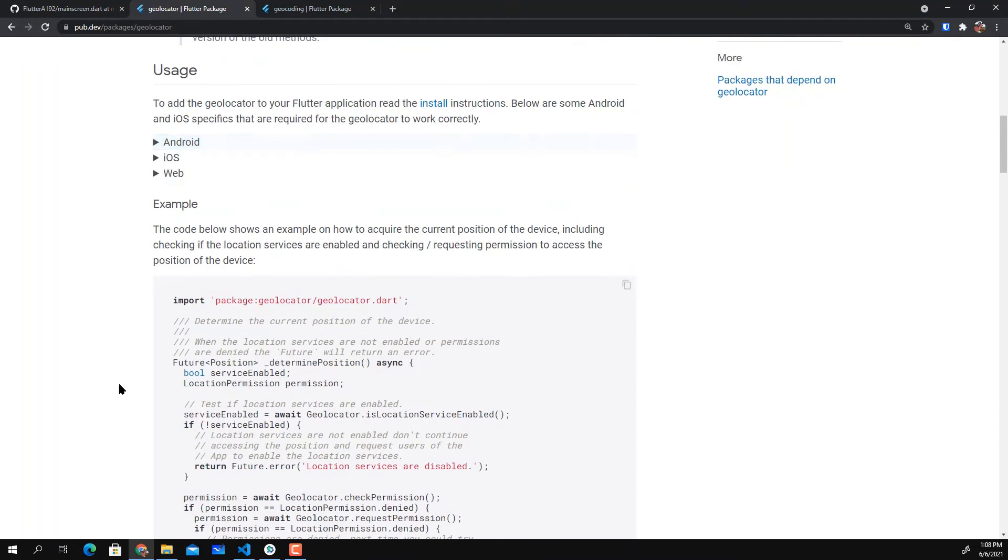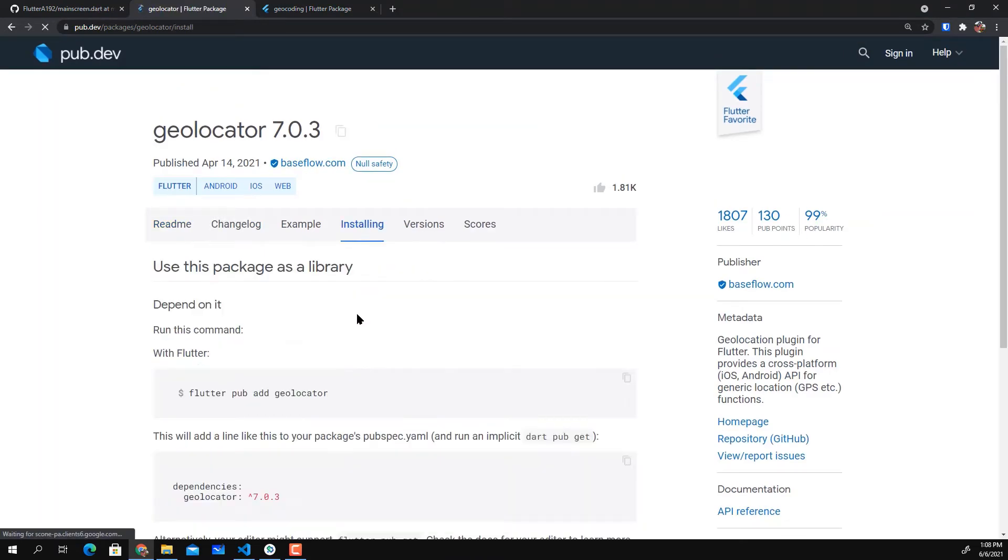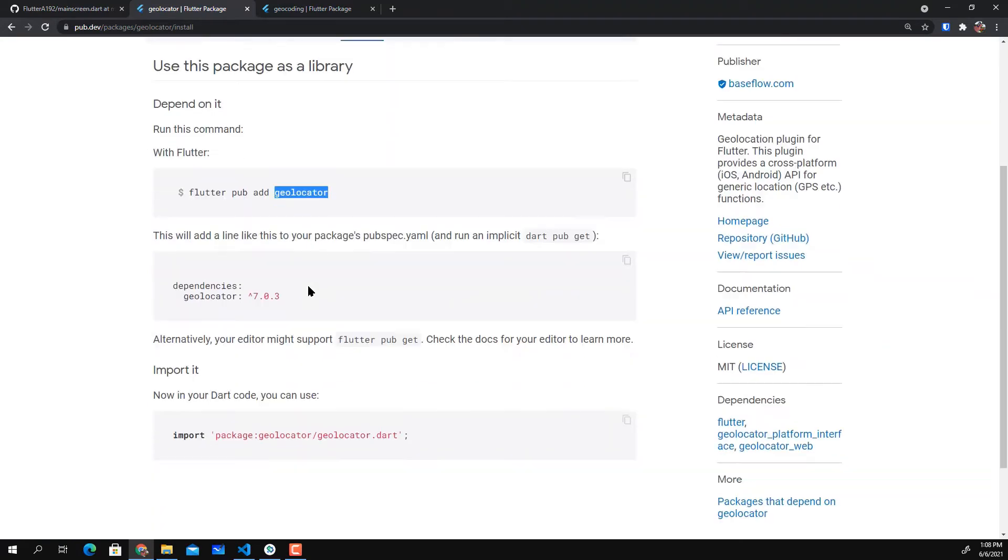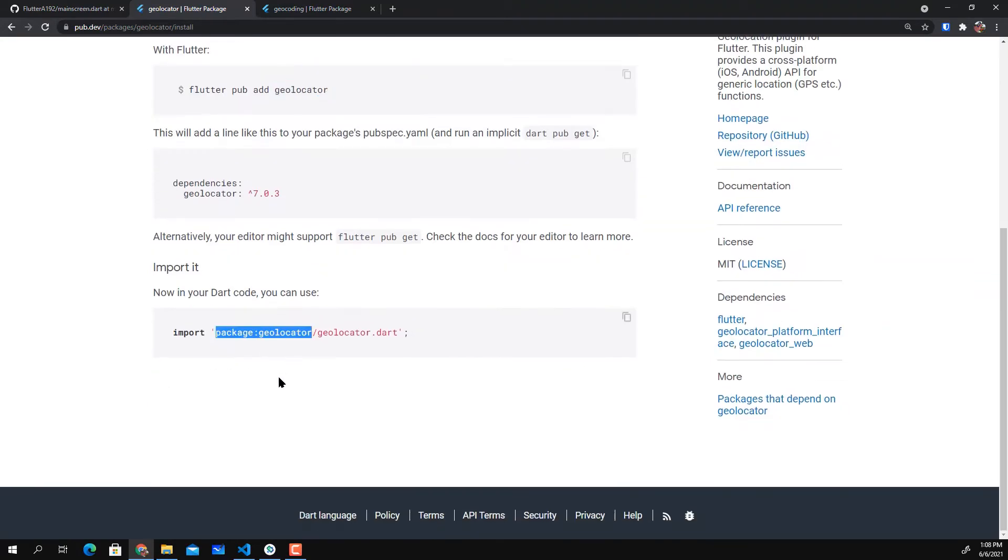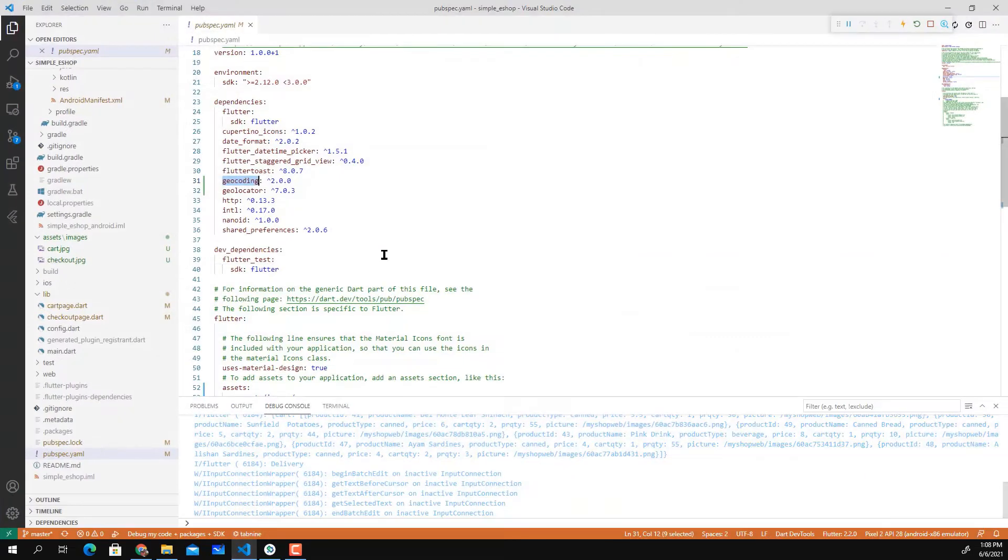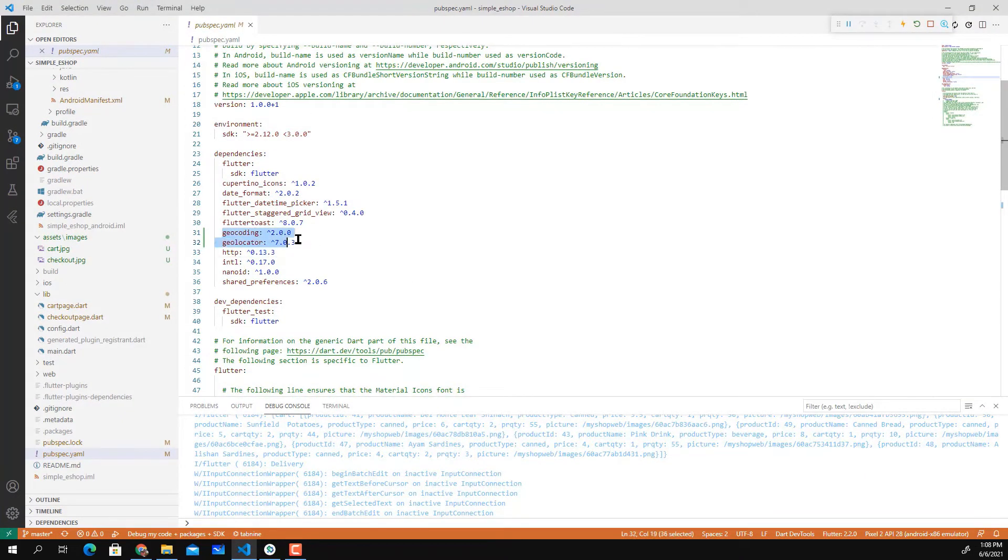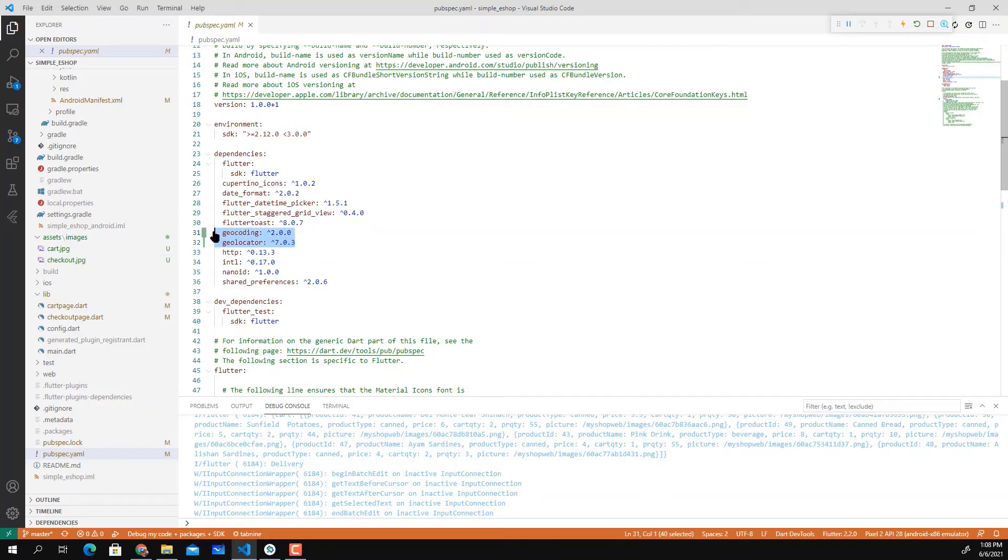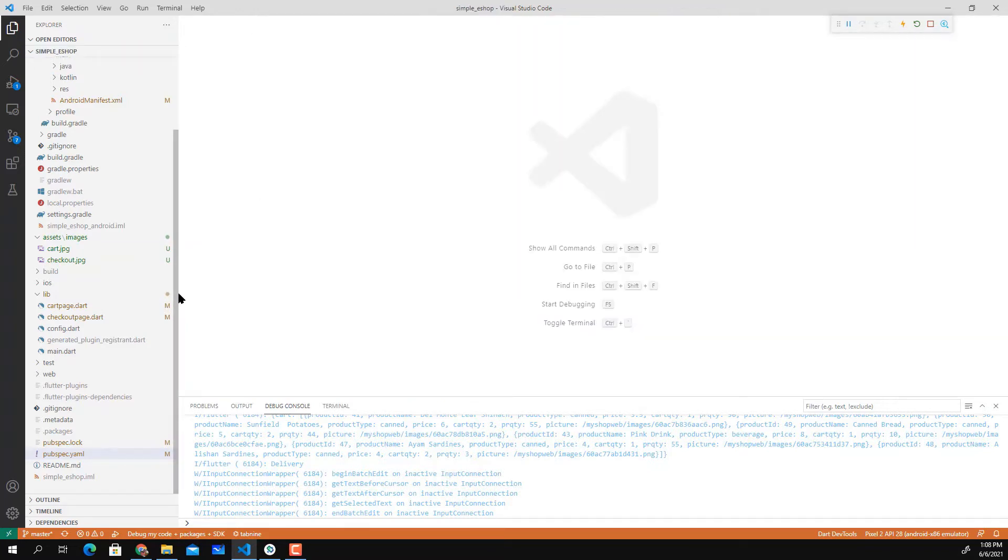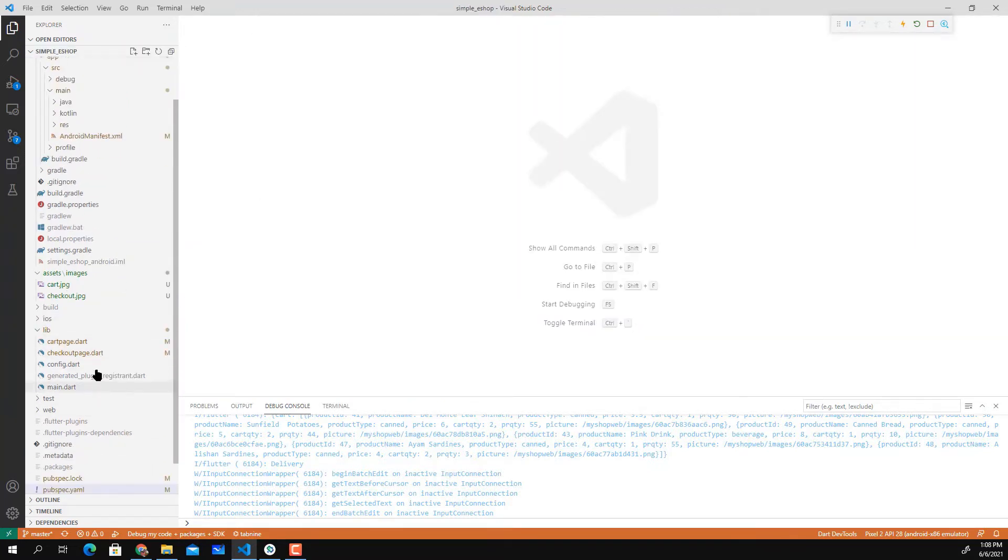What you need to do is install Geolocator and import Geolocator into your project. There are two dependencies here: Geocoding and Geolocator. These are the current versions at the time of recording and I'm going to go straight to the class that handles that.